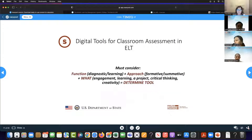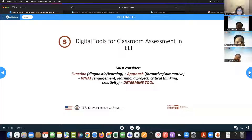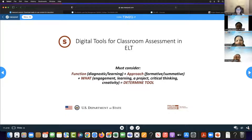For assessment, we need to consider the function — are we using it for diagnostic or learning? We need to consider our approach — is it formative or summative? We need to consider what we're measuring: engagement, learning, a project, critical thinking, or creativity? That's when we can determine the best digital tool to use. We're going to be looking at assessment and unpacking it based on everything we've done in the last five webinars.